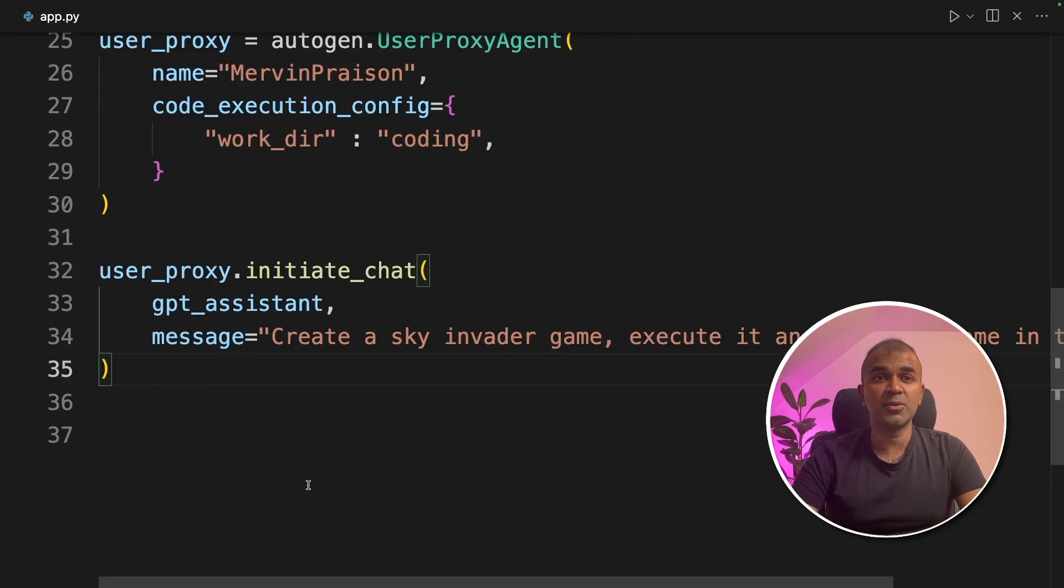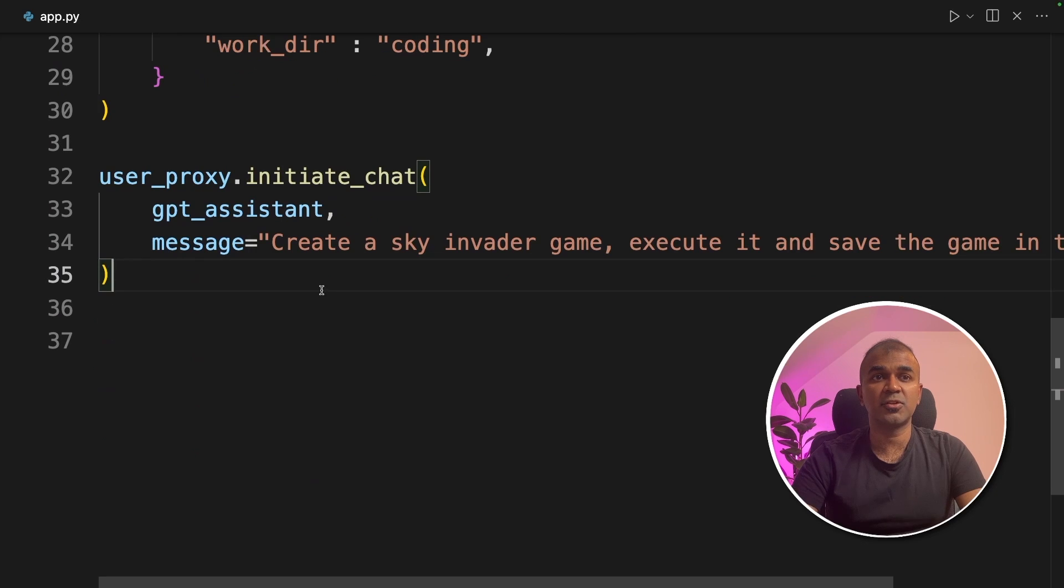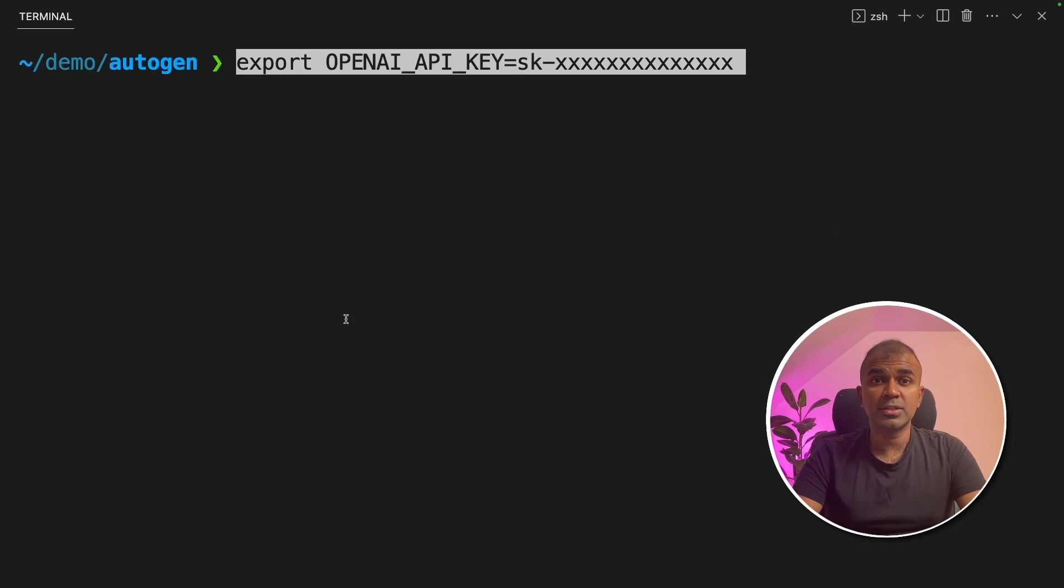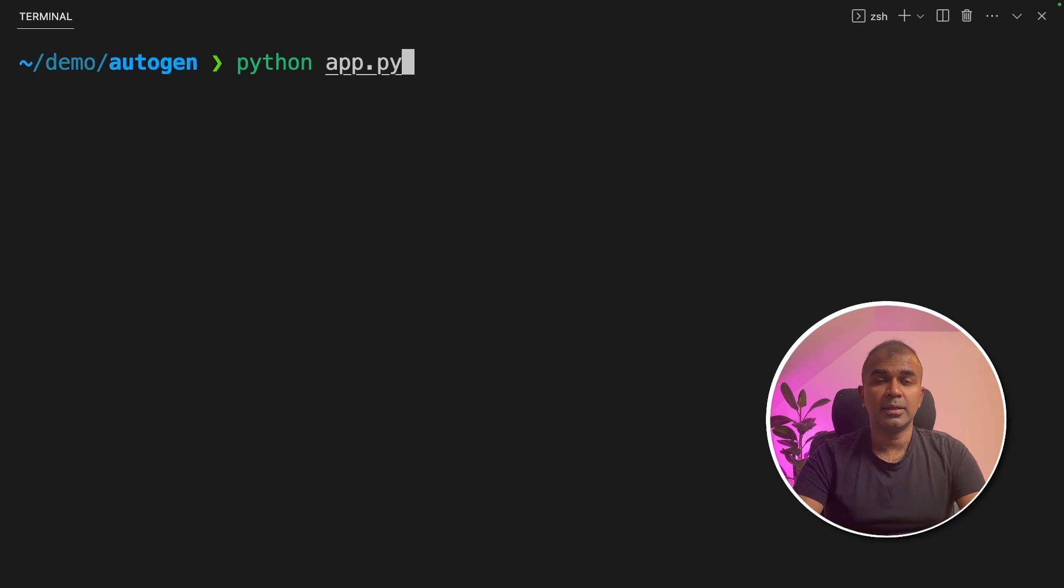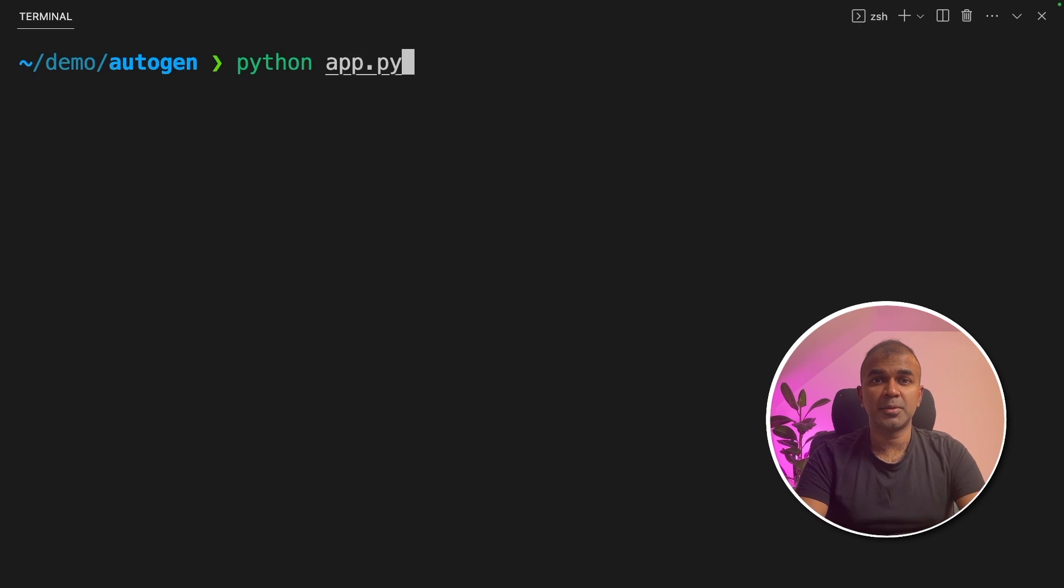Now we are going to run this code asking it to create a sky invader game. In your terminal, export openai API key like this and click enter. Next, python app.py and click enter.